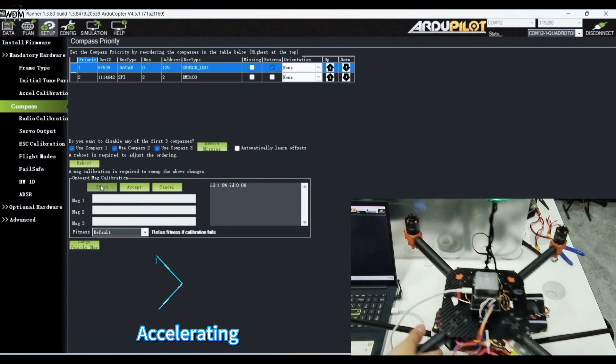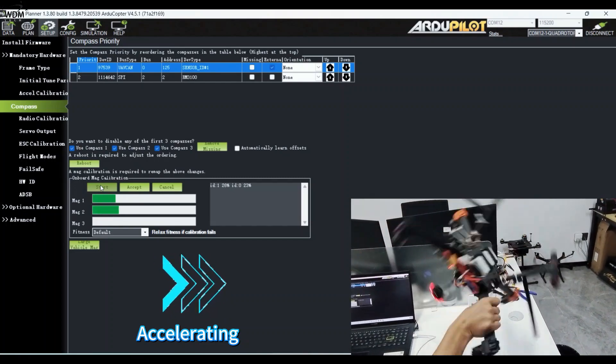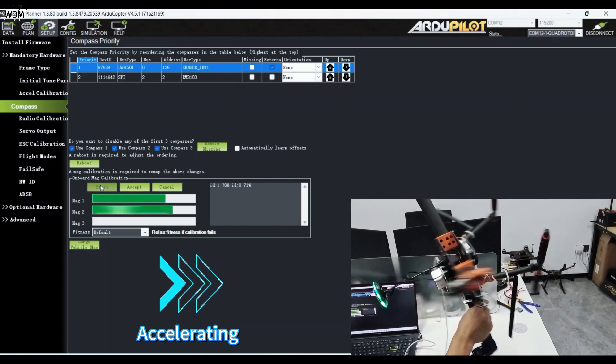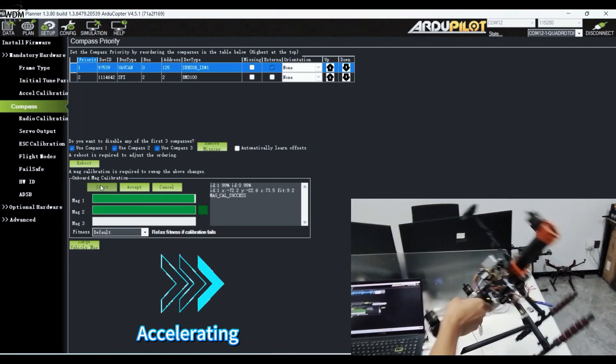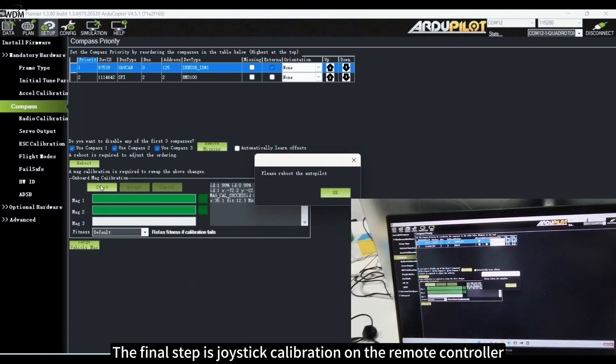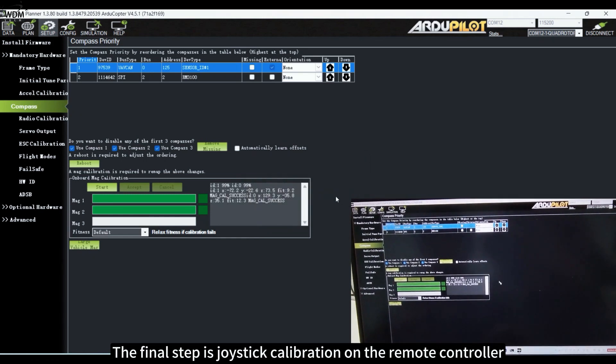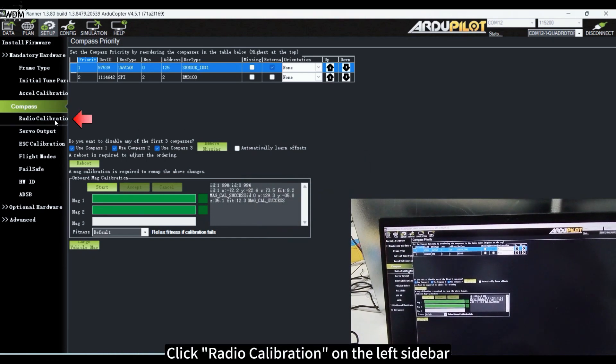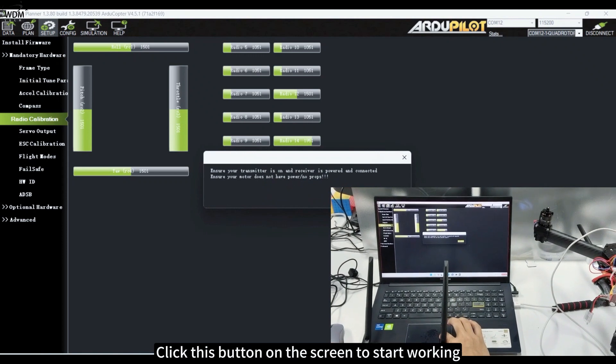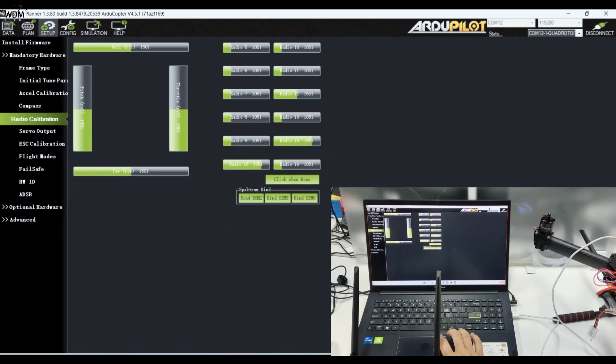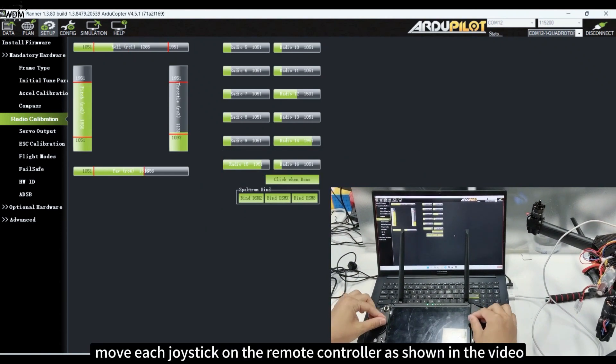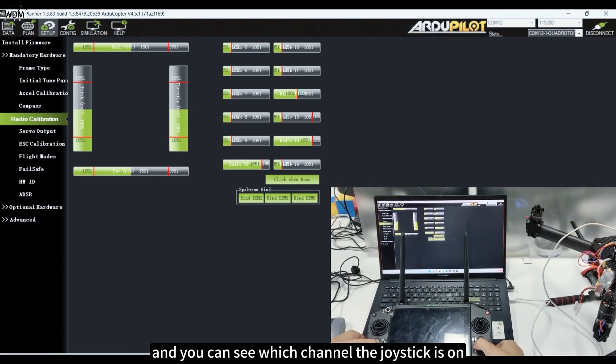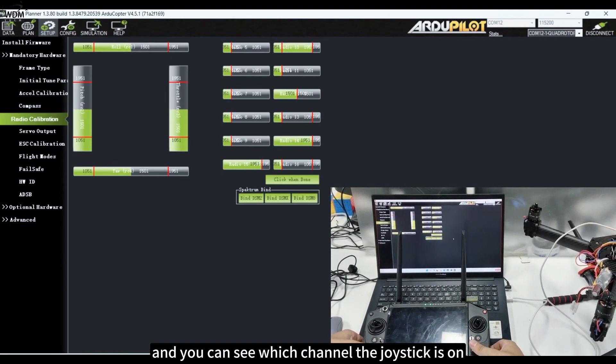The final step is joystick calibration. On the remote controller, click Radio Calibration on the left sidebar, then click this button on the screen to start working. Move each joystick on the remote controller as shown in the video, and you can see which channel the joystick is on.